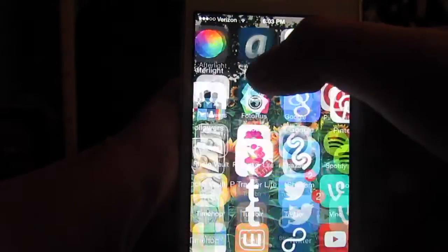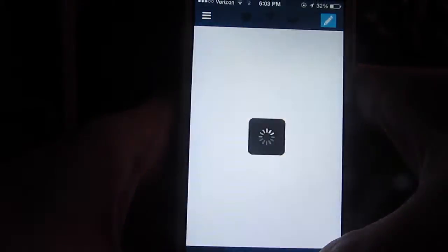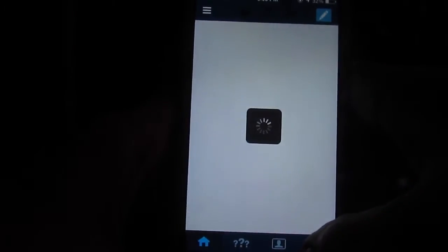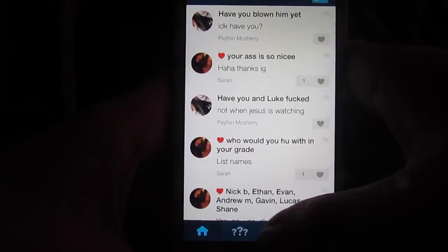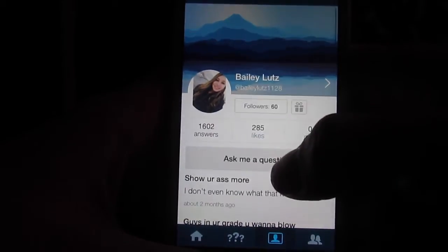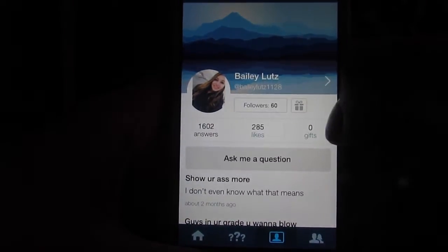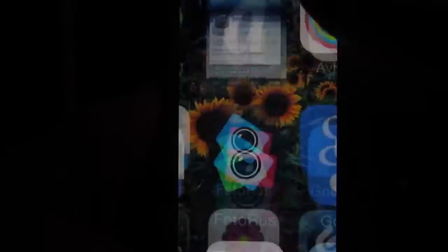Then I have Ask.fm, which I hardly ever use anymore, but it's basically this anonymous asking thing where you're asking for trouble. This is mine. Not the best thing, but if you want to ask me questions, my username is barely lots one, one, two, eight.